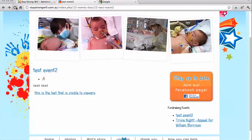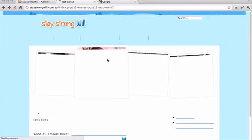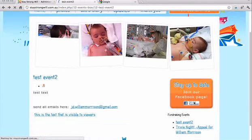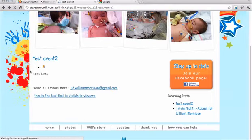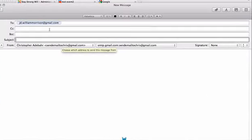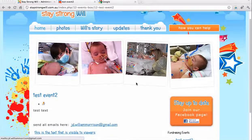And refresh. So this is the same page. Send all emails here. Click here. There we go. Pulls up the email address. And it's ready for them to send an email.